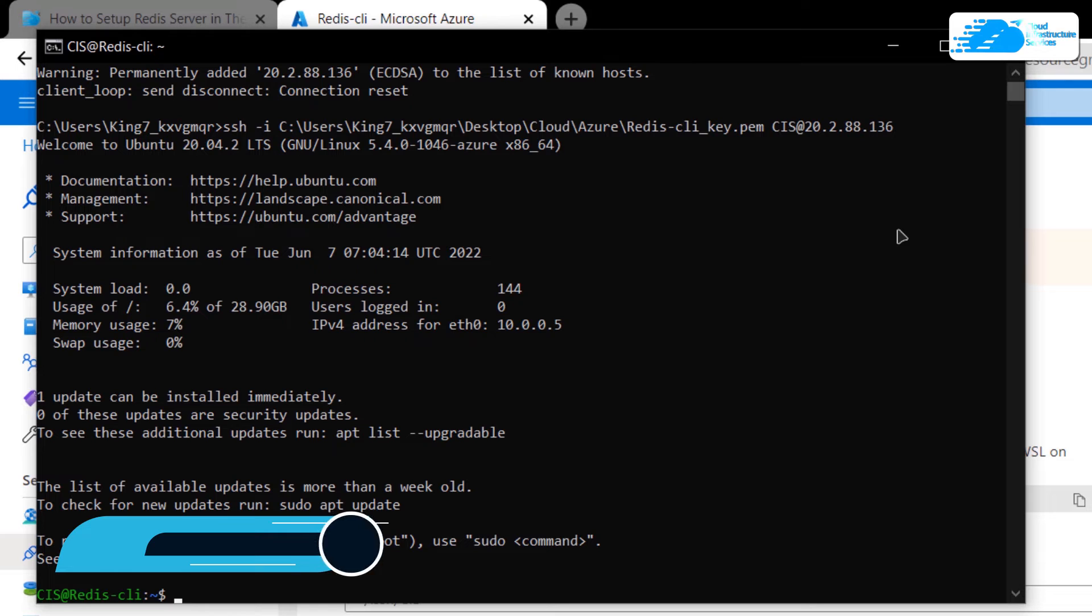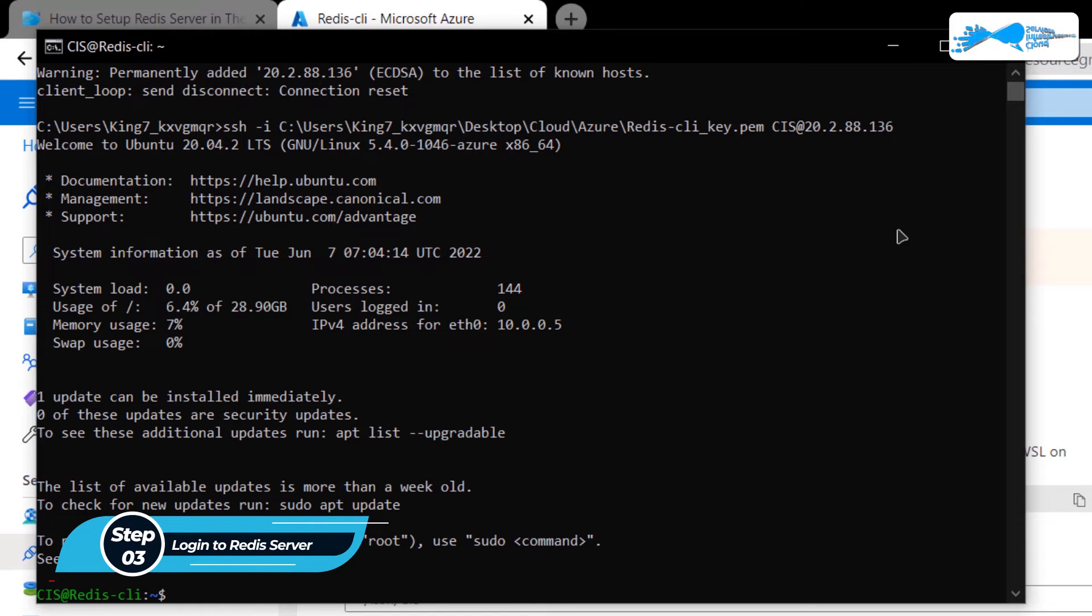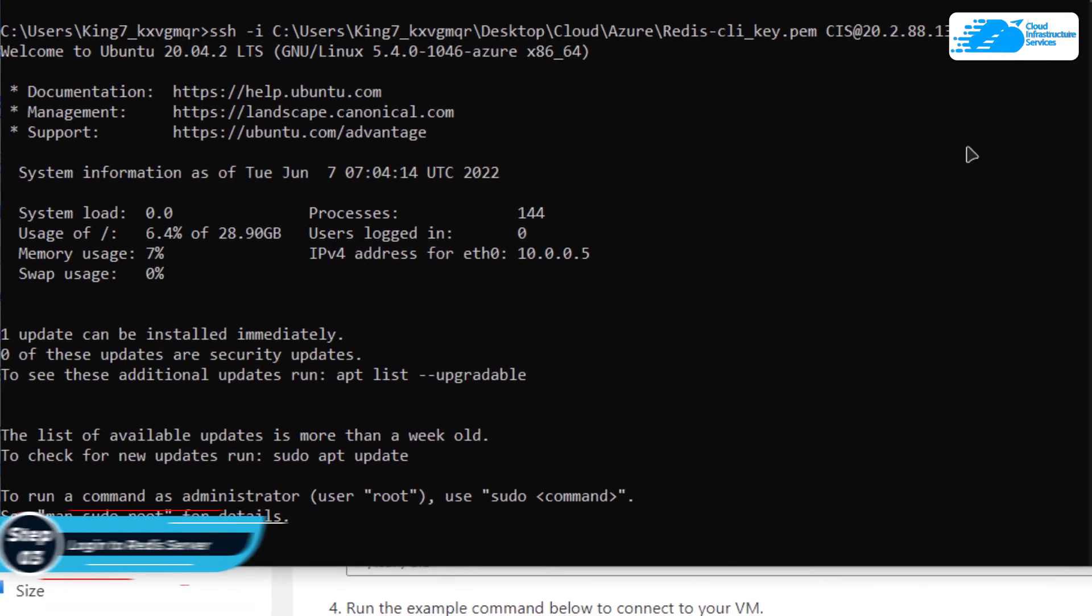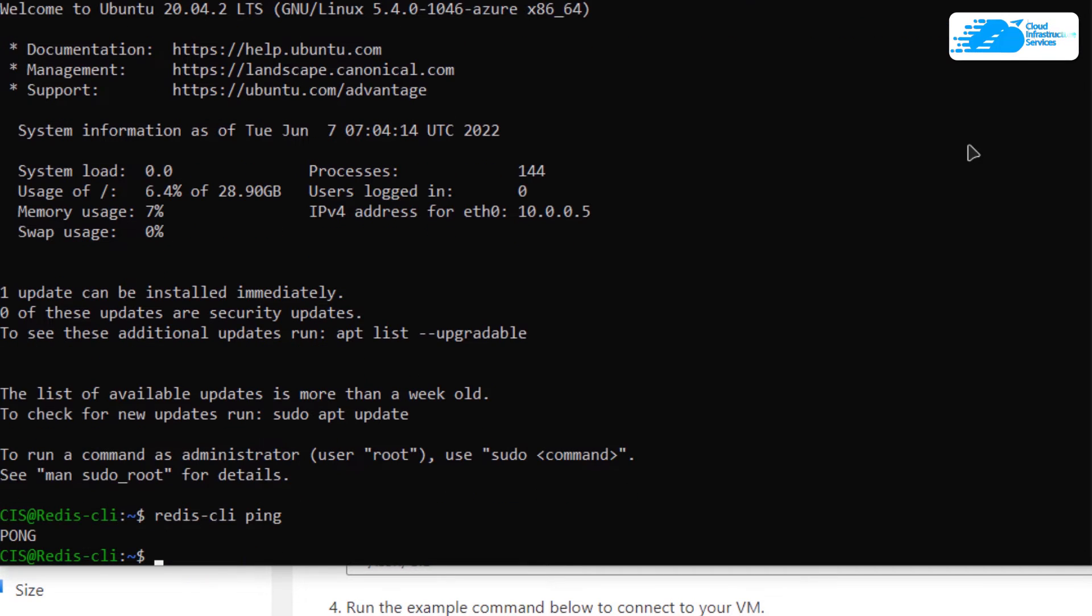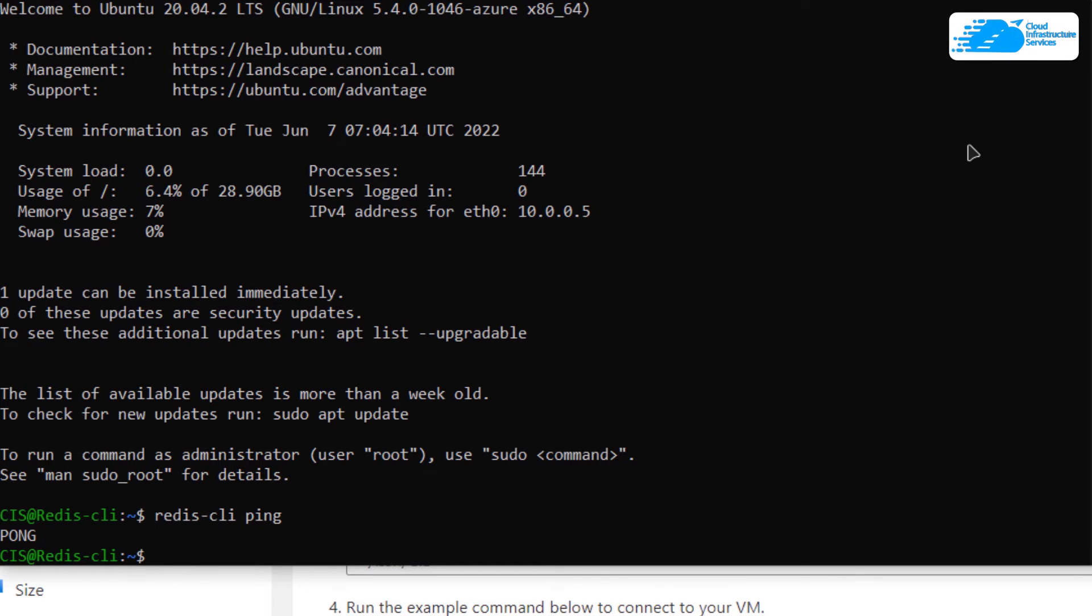Now if you want to check for the Redis installation, you can run the command redis-cli and then ping. Then you would get the response as pong. This is because the Redis service is already running on this virtual machine. If you want to log into the Redis CLI shell, simply type in redis-cli and then hit Enter.